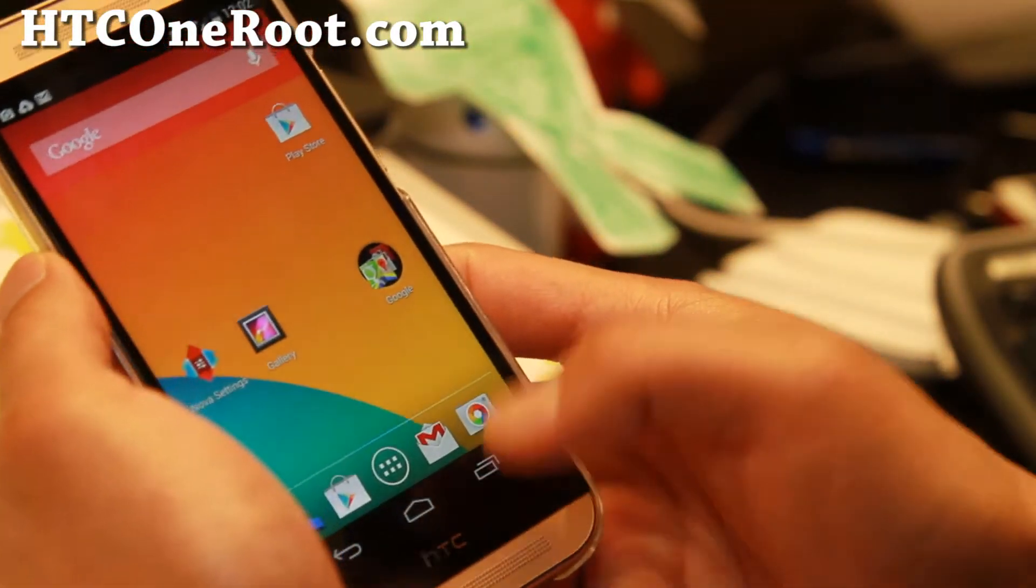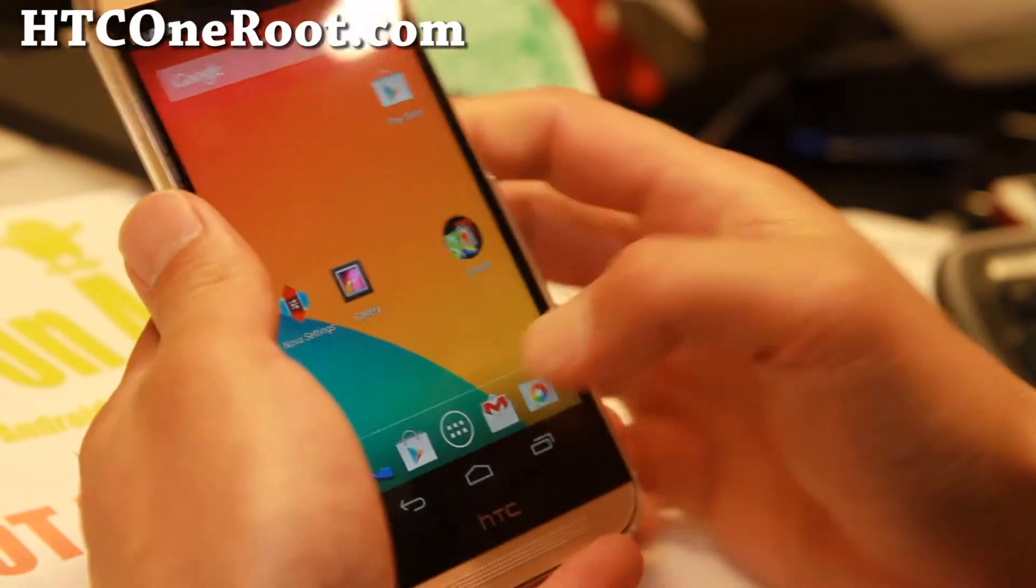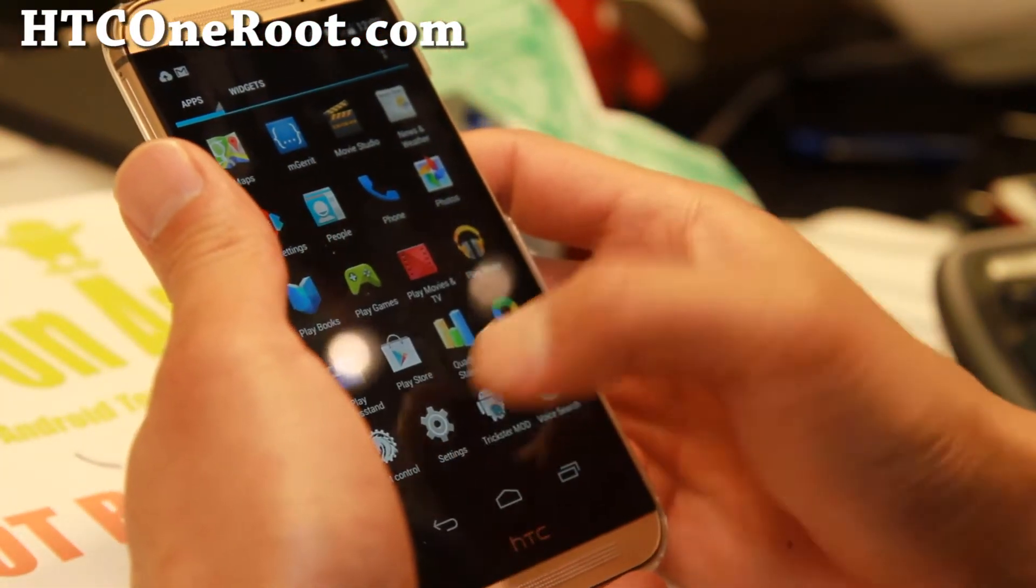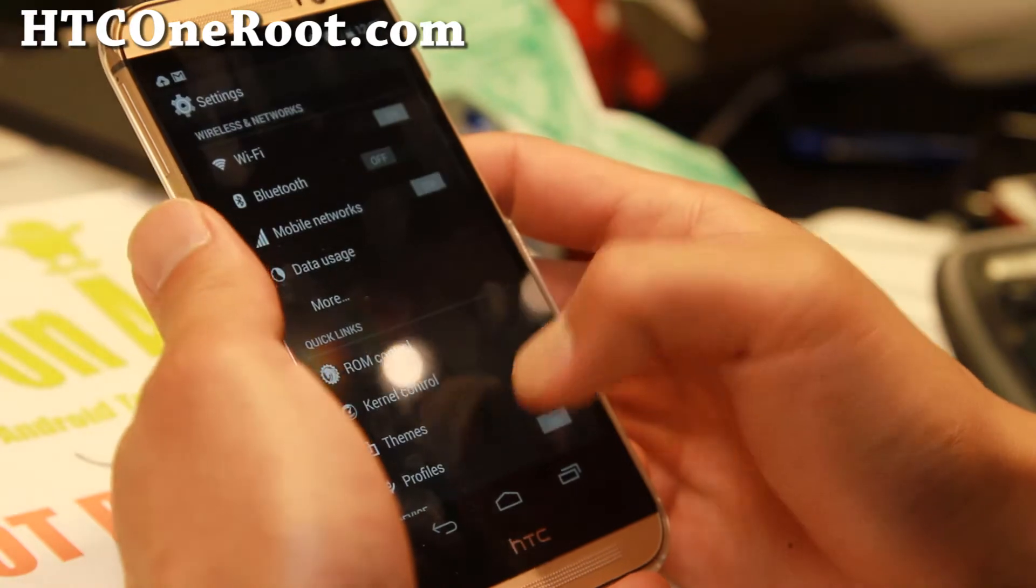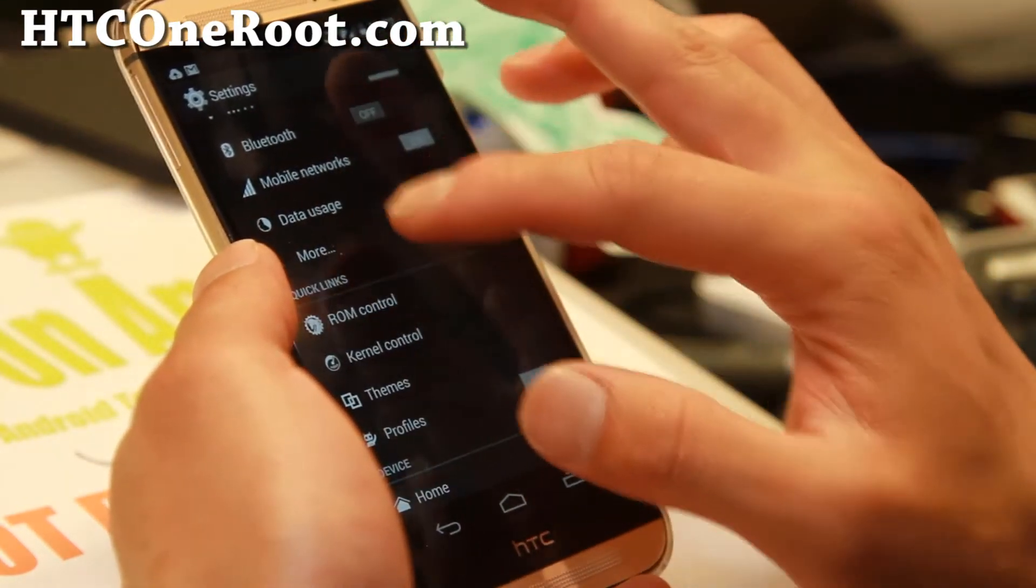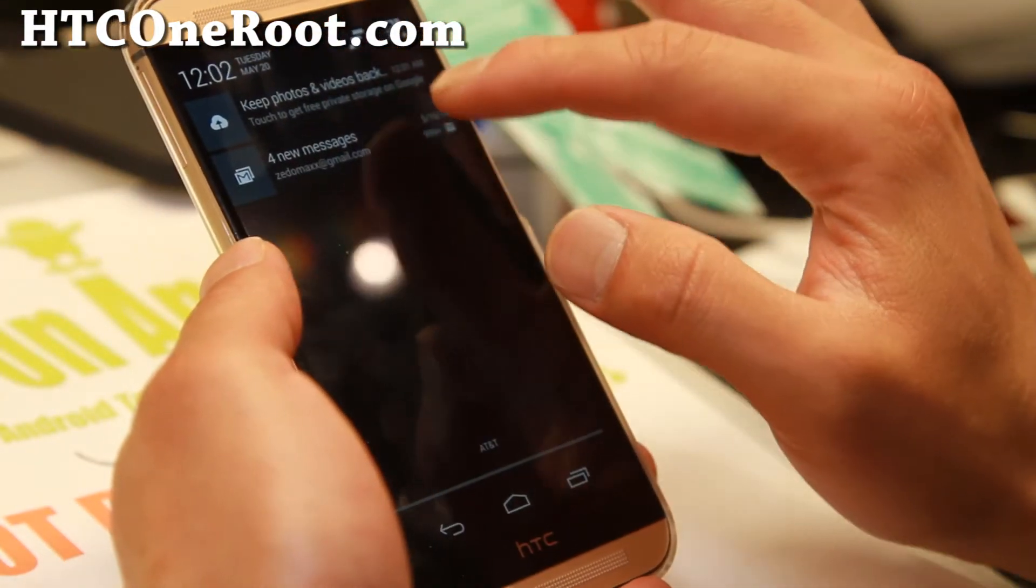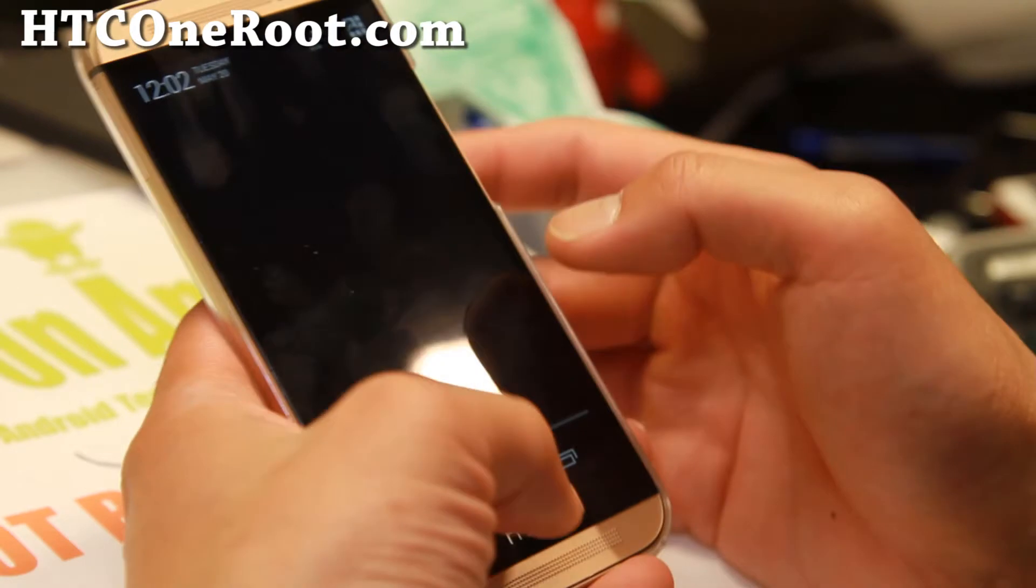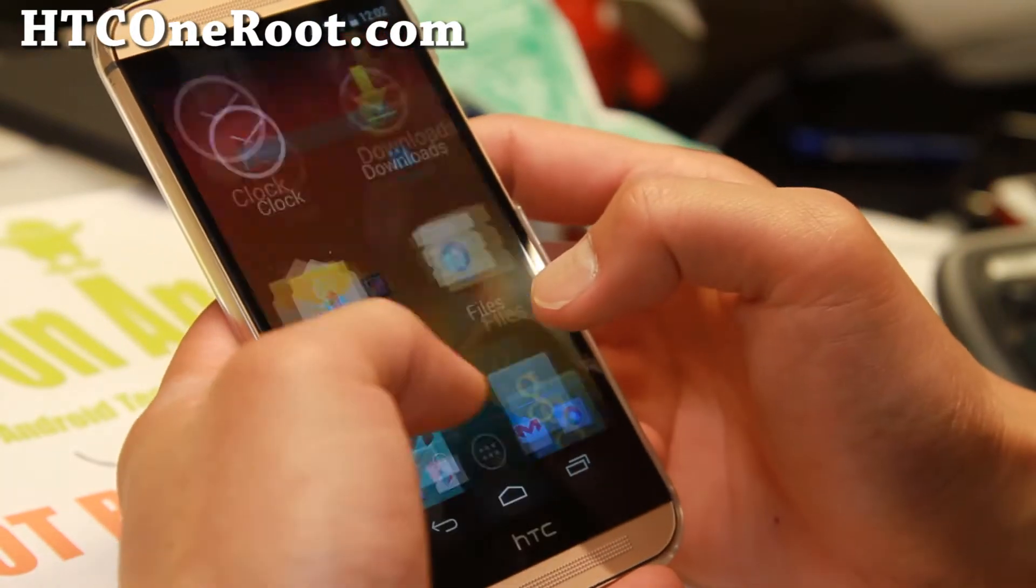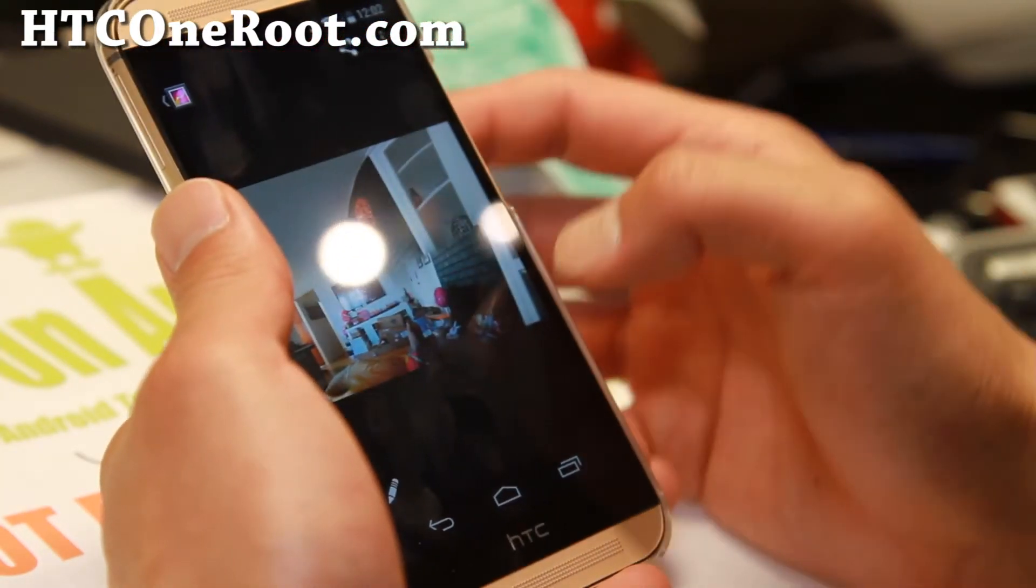And let me go over the ROM itself. It's pretty much AOKP ROM control. That's the core of the ROM. Let's actually go take a look at the photos real quick here.